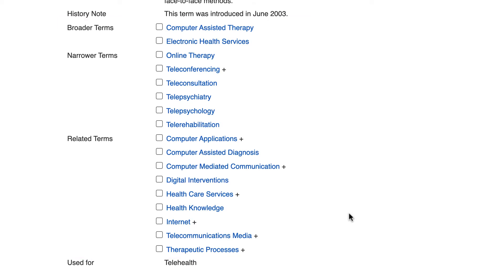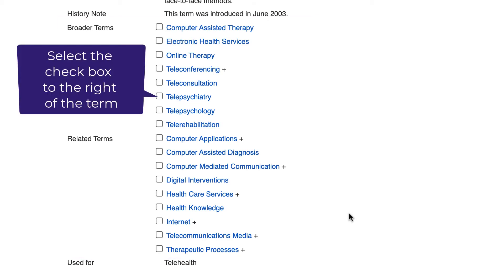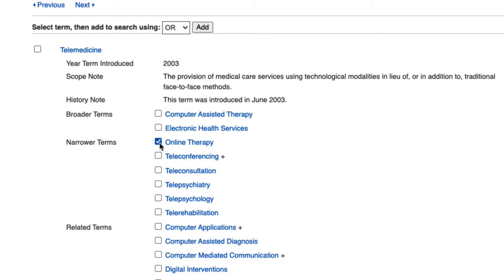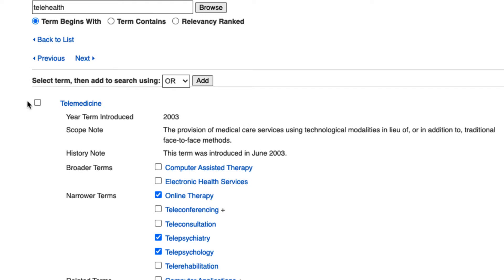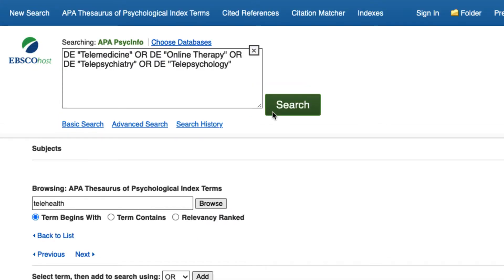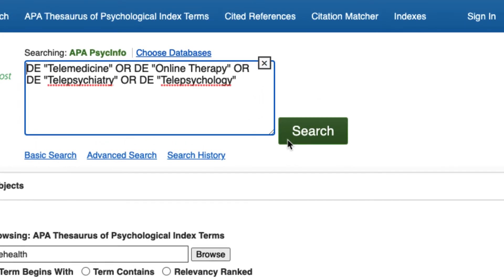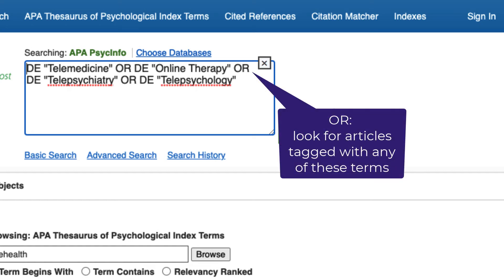To include any of these index terms in your search, select the check box to the right of the term and then select the Add button. For our topic, narrower terms like online therapy, telepsychiatry, and telepsychology could be relevant. Before leaving this page, don't forget to select the box next to the main index term, telemedicine. Now select the Add button. Notice that OR is automatically added in between the terms. This is telling APA PsycInfo to look for articles tagged with any of these index terms.